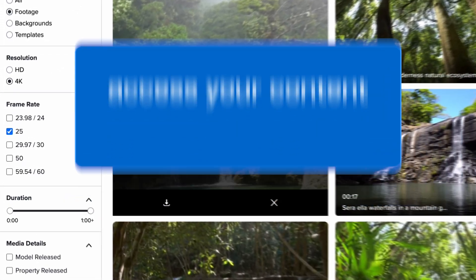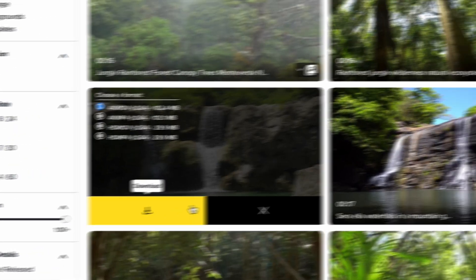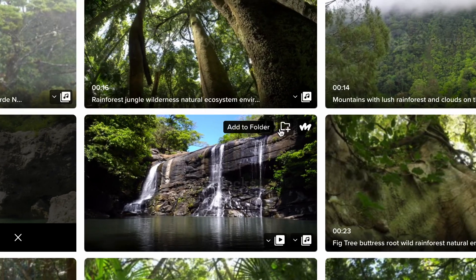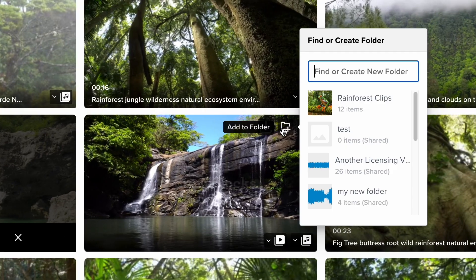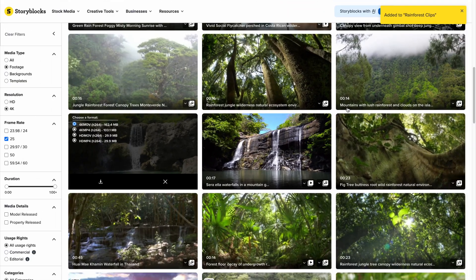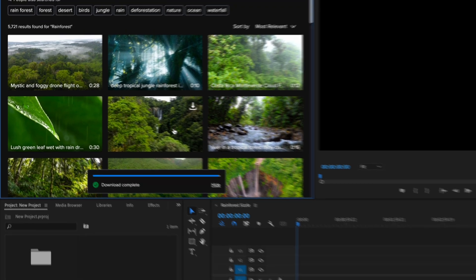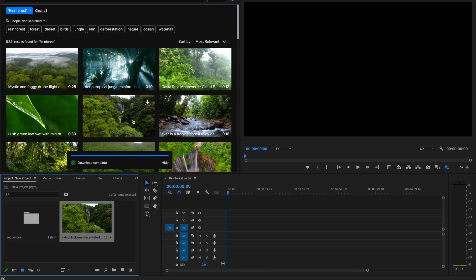Get unlimited downloads of your favorite content directly from the search results, your saved folders, or search for and use assets with our plugin and never leave your editing workflow.